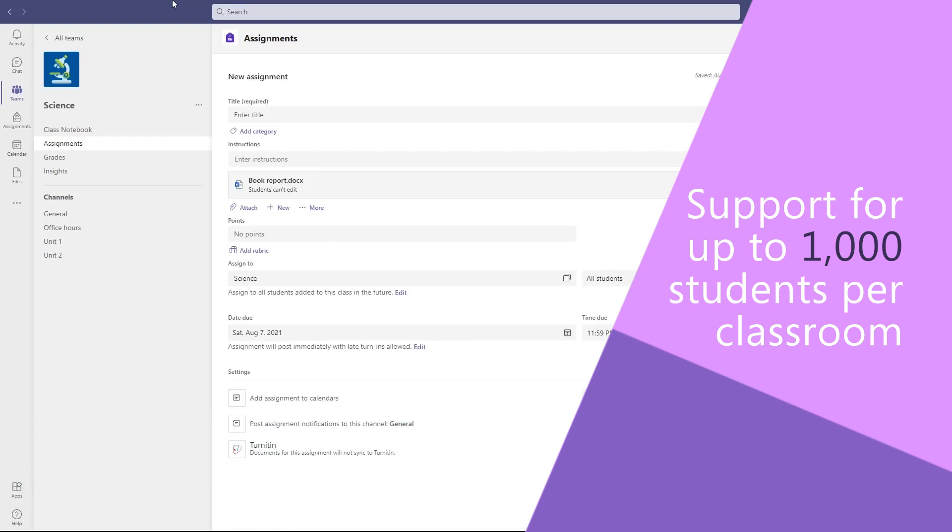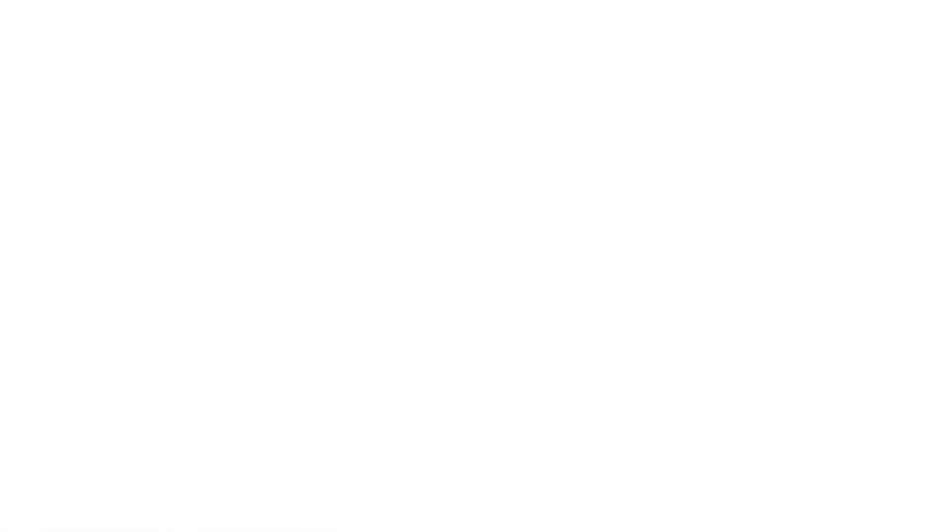Yeah, really exciting updates in Assignments as well. We have support for larger classrooms, up to a thousand students now. We also have integration of third-party applications right within the grading pane, so you can grade your assignments without even having to leave Teams, even if the assignments aren't in Teams — for example, Flipgrid. You can also do video assignments, not just giving instructions as an educator or responding as a student, but you can also attach video to your feedback now as well, bringing personality, connection, and speed to your feedback-giving process.